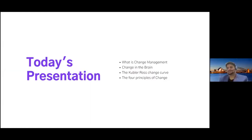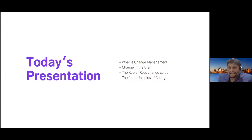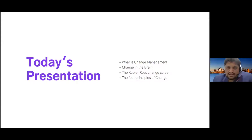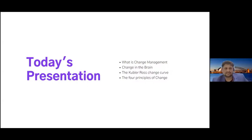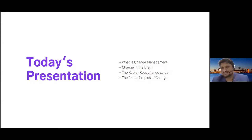All right, just a bit of a recap on what we saw before. We were looking at four major items we're talking about today: what is change management — we went through that, we kind of understood what changes in the brain. So when we come to the end I'll open up for questions, and then we'll jump to the Kubler-Ross change curve.